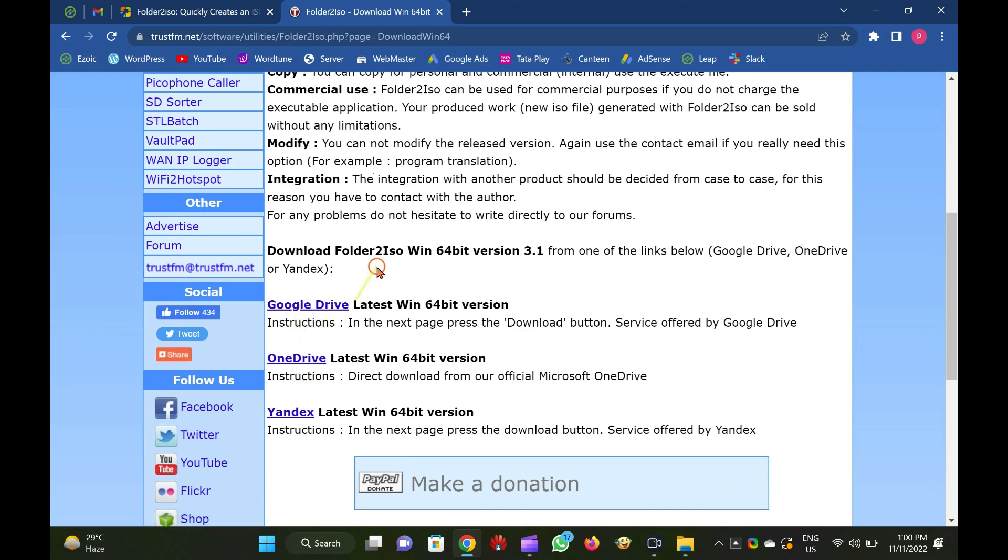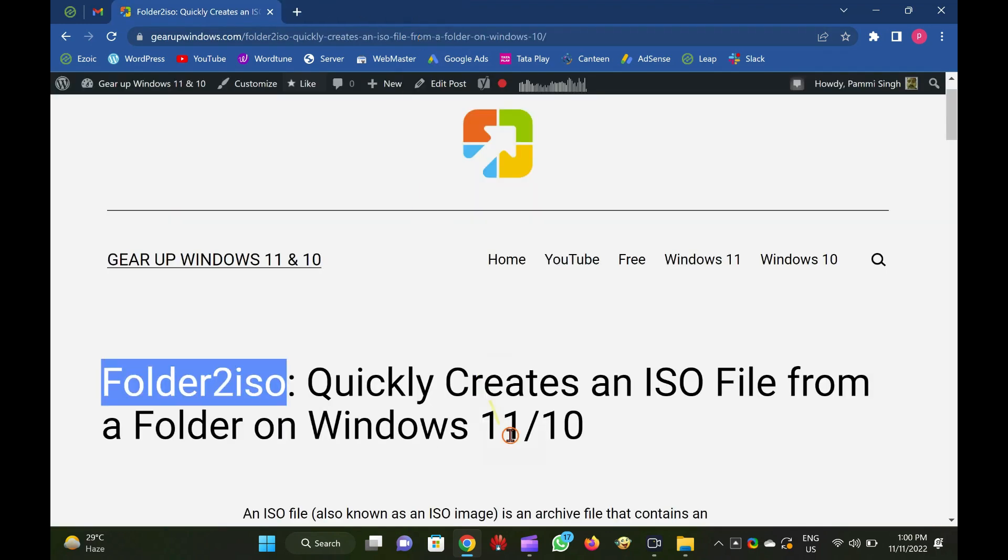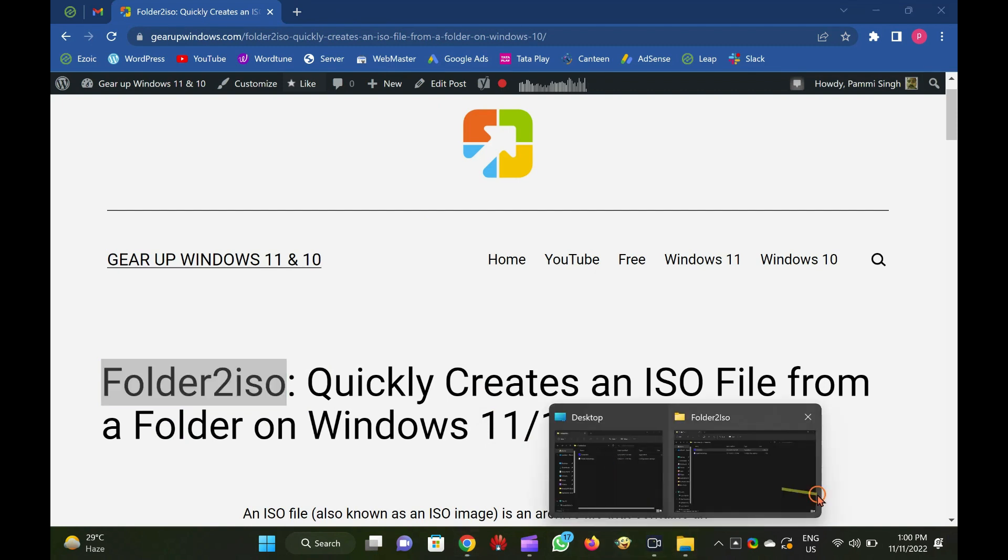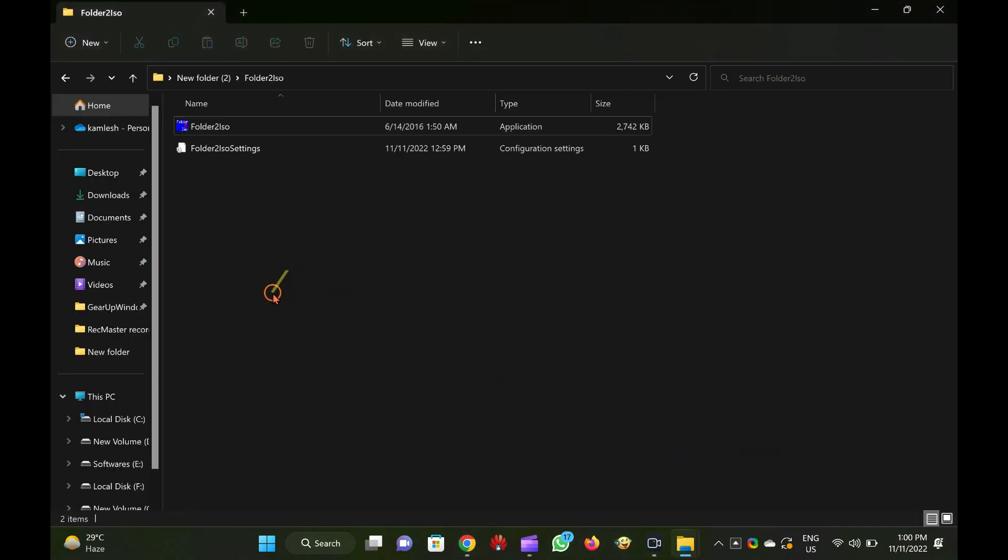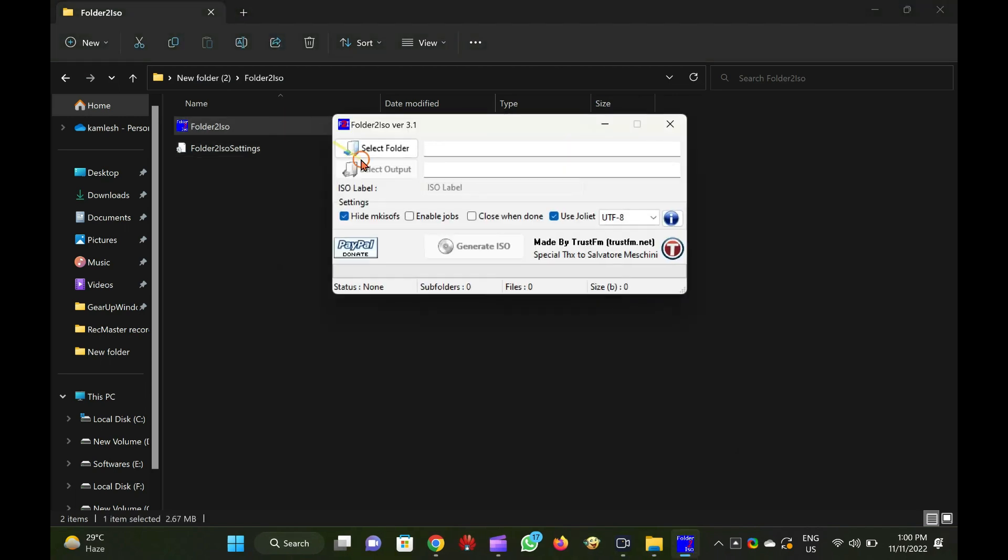To create an ISO file from a folder, download Folder2ISO from its official website, link provided in video description. Then launch it on your computer.